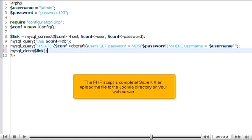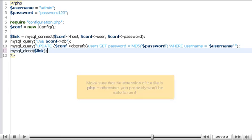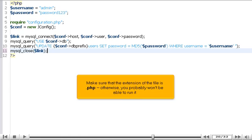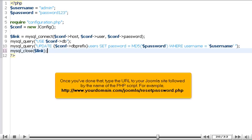The PHP script is complete. Save it, then upload the file to the Joomla directory on your web server. Make sure that the extension of the file is .php, otherwise you probably won't be able to run it.